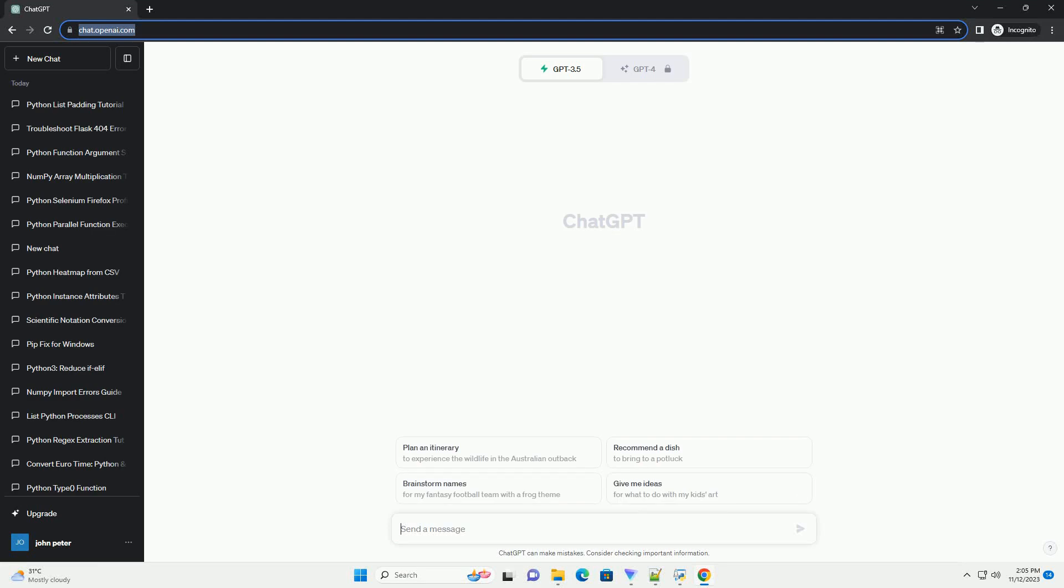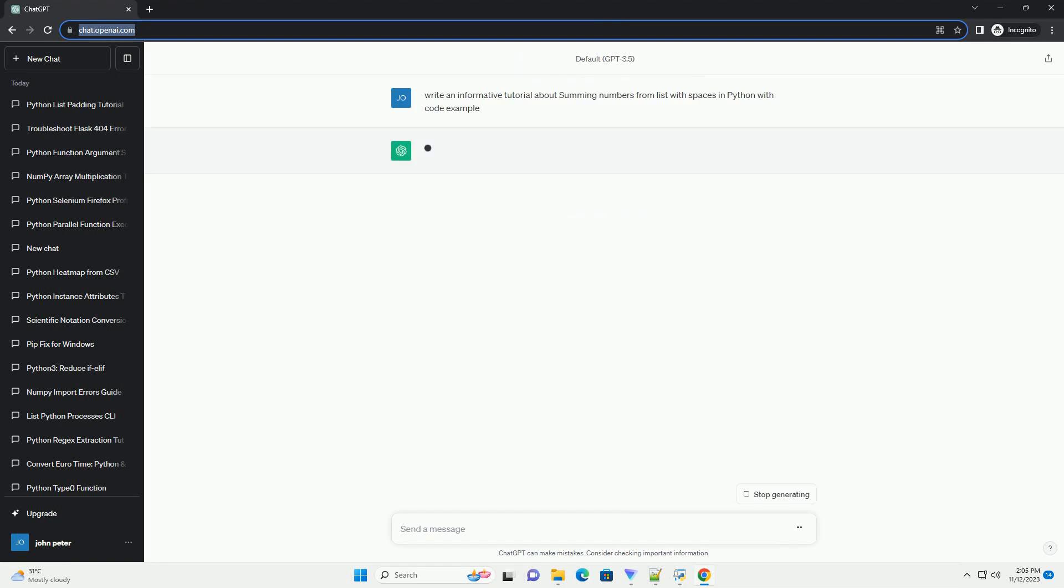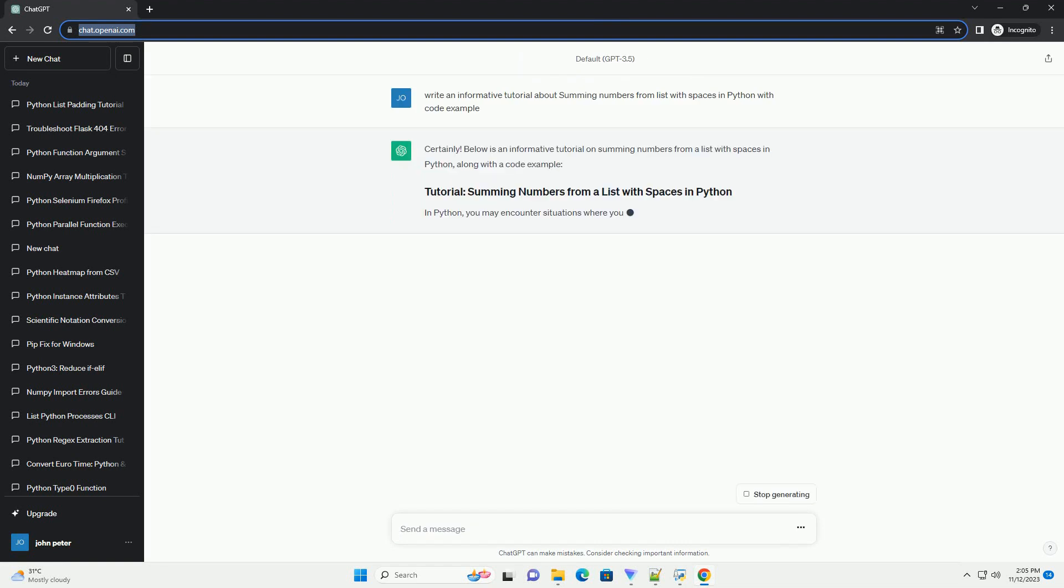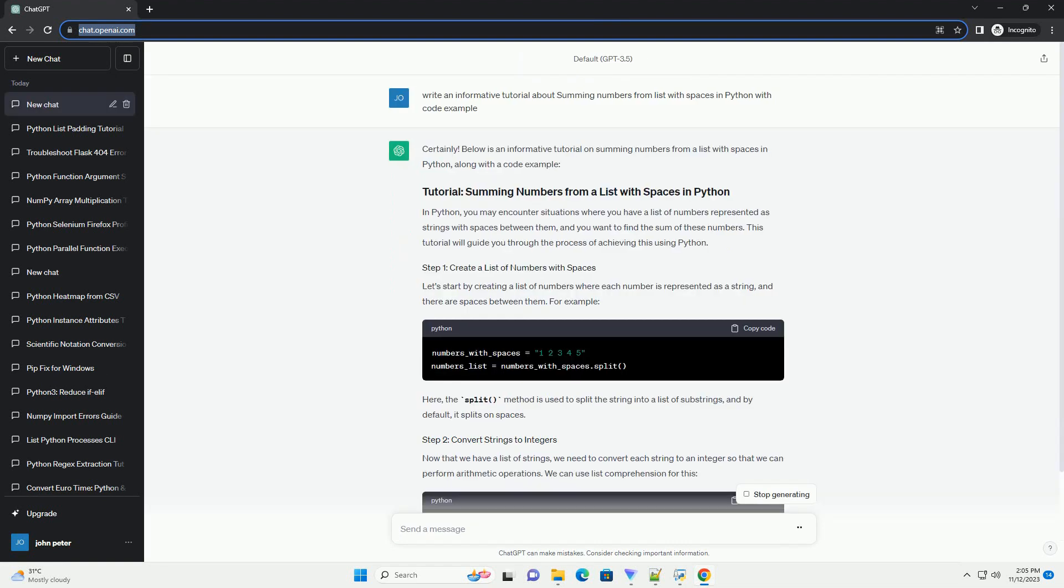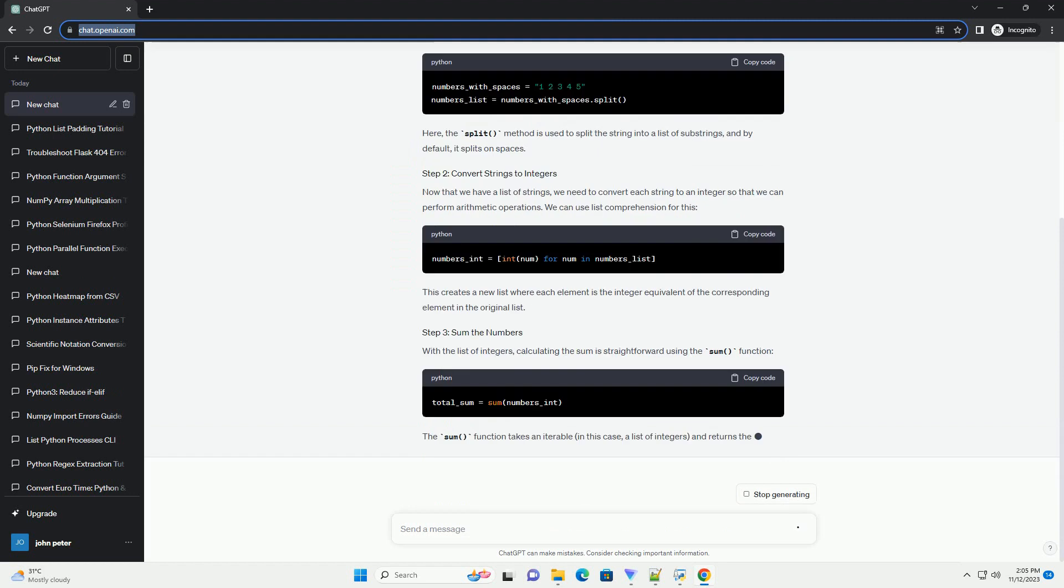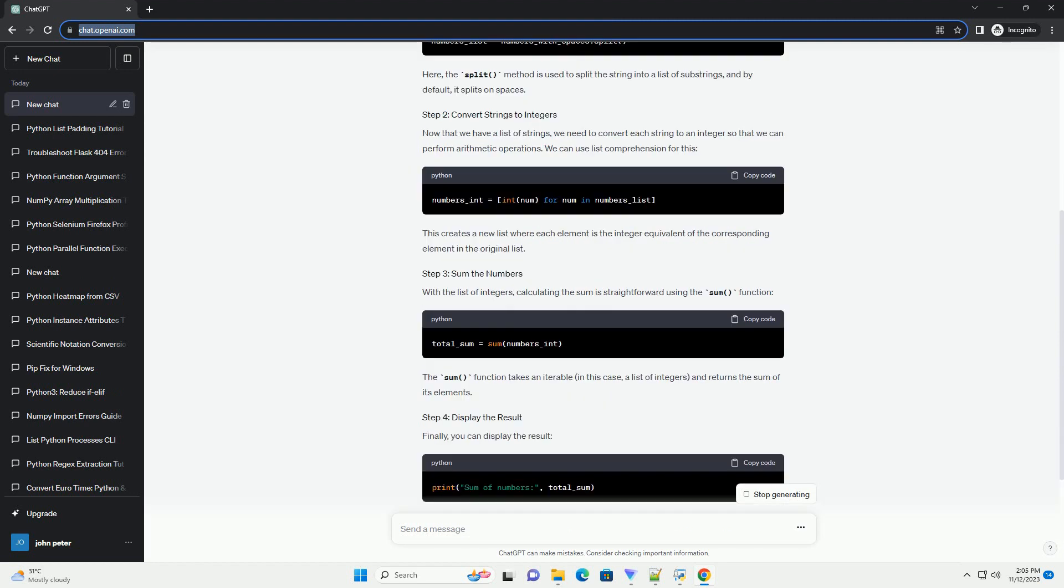Please subscribe and you can download this code from the description below. Below is an informative tutorial on summing numbers from a list with spaces in Python, along with a code example.